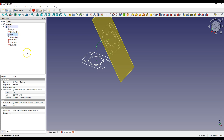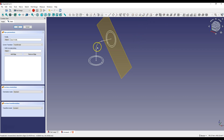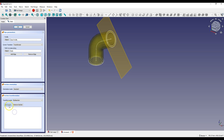Turn off the visibility of the last two sketches for a moment. Now we will add the operation of sweeping the sketch along the path. Select the starting profile and select Additive Pipe. Click the Object Button and select the path sketch. Select Multi Section as Transform Mode. Click Add Section Button and select the final profile. Click OK.